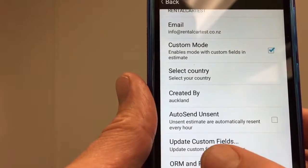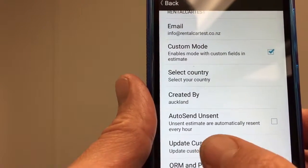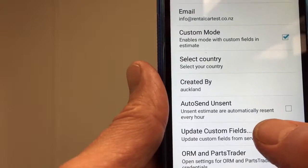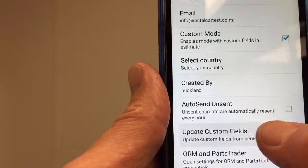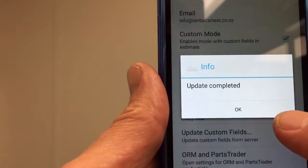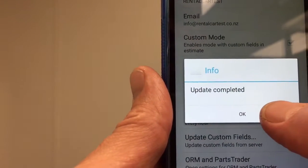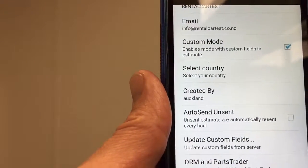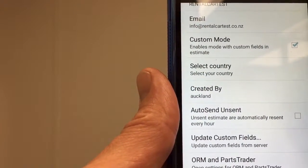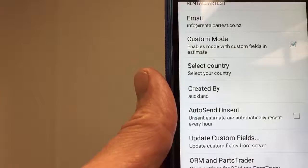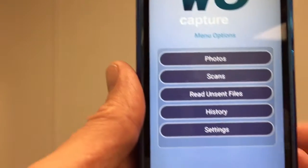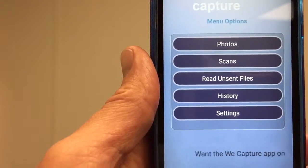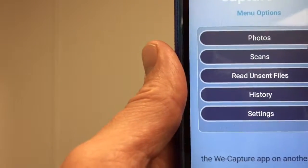This is the most important step: we have to update our custom fields now that we've made these changes. I tap on 'Update custom fields' and it should tell me it's okay. Then I can go back and I'll see a different-looking app homepage.